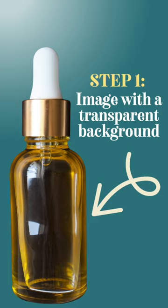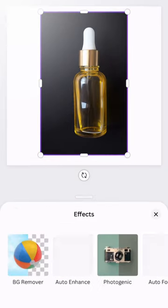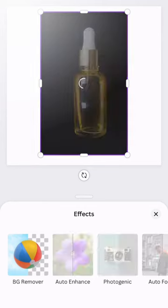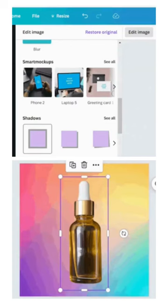All you need for this fun trick is a photo or image with a transparent background. If the image you want to use has a background, you can remove it using Canva's background remover tool.